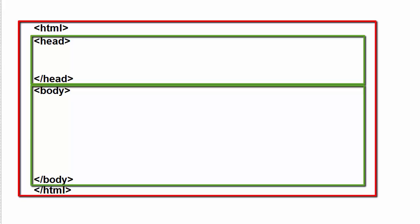The type of code that goes in there depends on what it does. The stuff that goes into a body tag is typically what we would call positional code. Things like the images and the text and the stuff that's visual that's positional on the page. Whereas the code that goes into the head tag are more settings and scripts and things that are more complex that some of the objects in the body tag might even refer to.